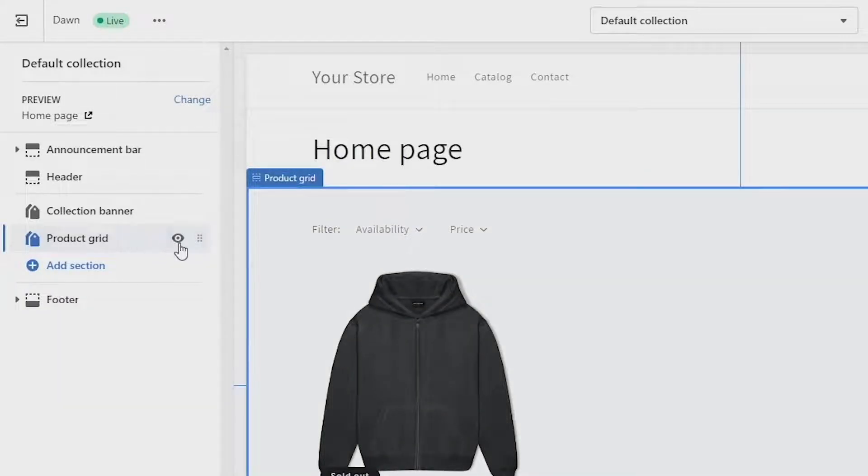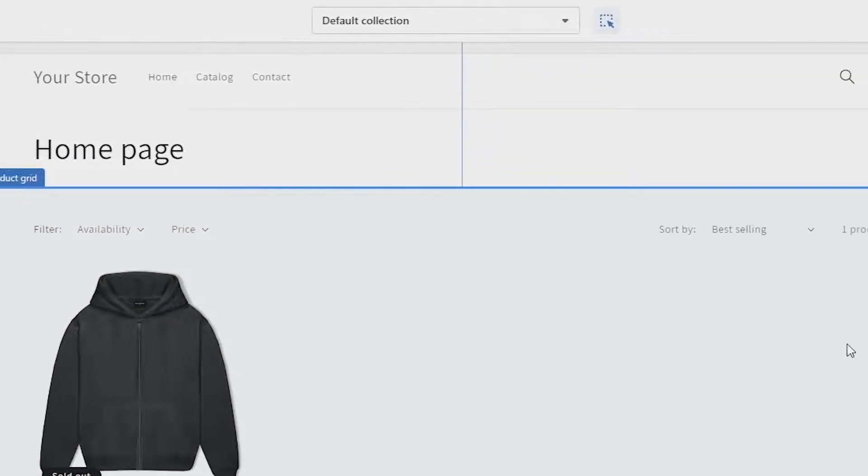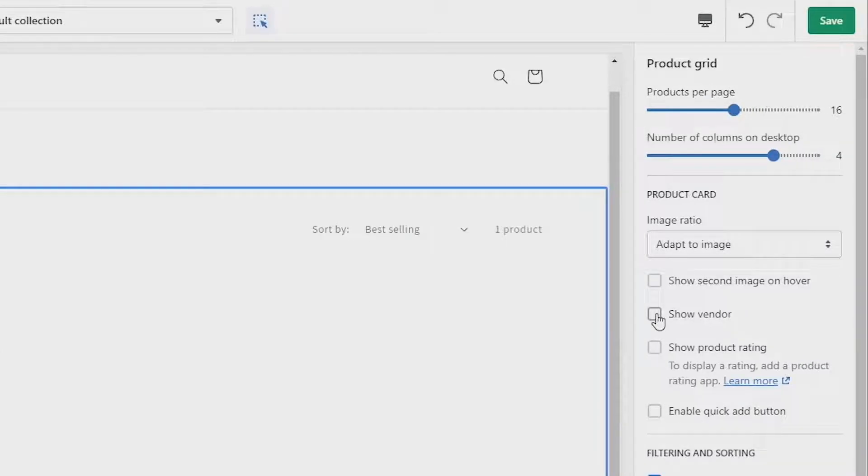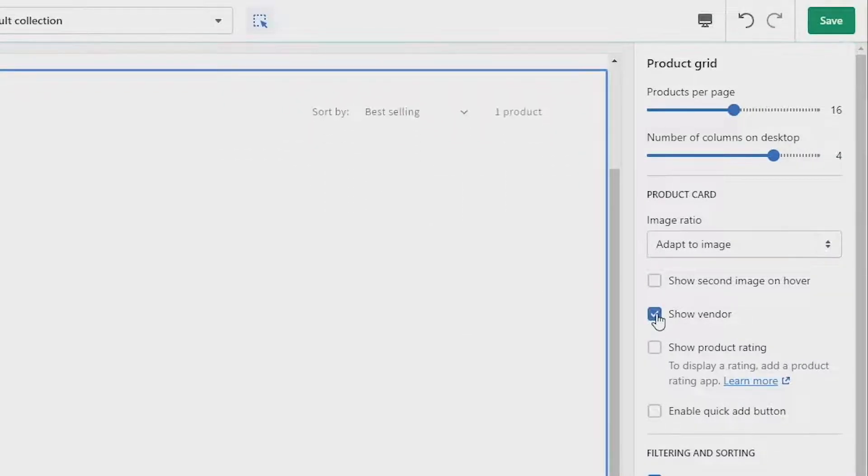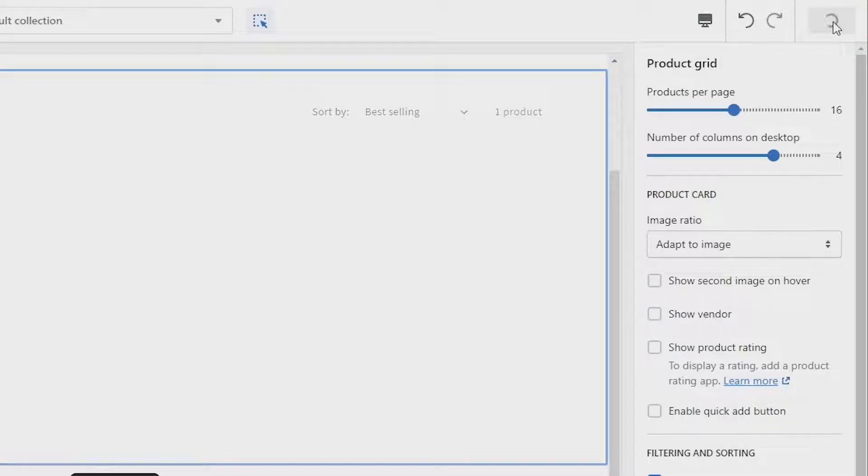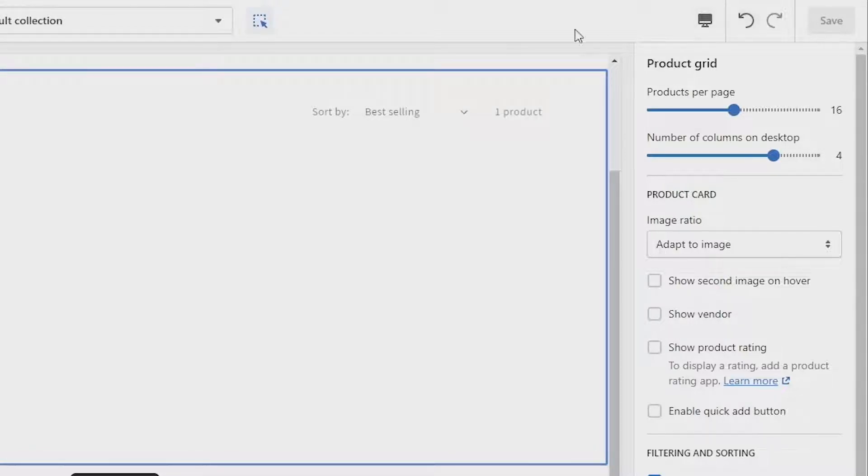Next navigate over to the right side of the screen and underneath product card you should see the option show vendor and make sure it's unticked. Now after all of this, make sure that you click save at the top right of your screen.